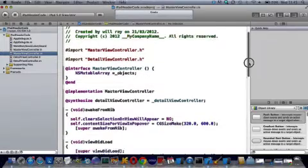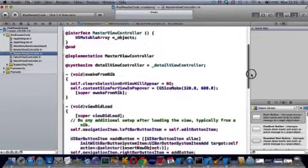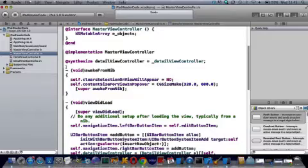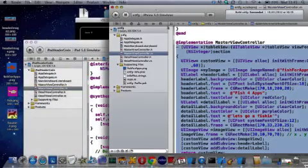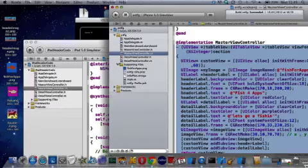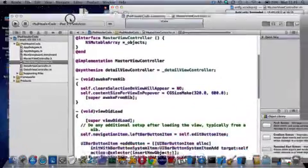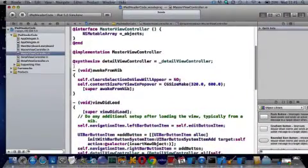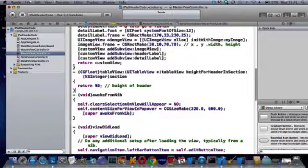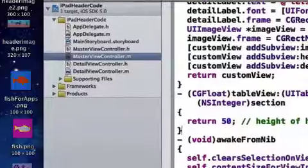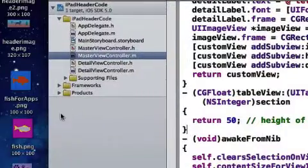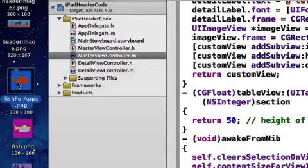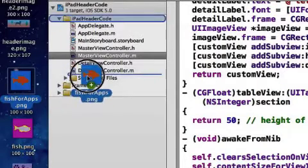Then go down to the first method, which is here - void awakeFromNib. Here's the code. This is the same one from the iPhone version, and we're going to put it in the same place, but in an iPad application this time. Now I'll put my image in, which I've called fish.png.